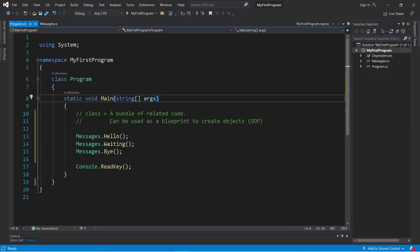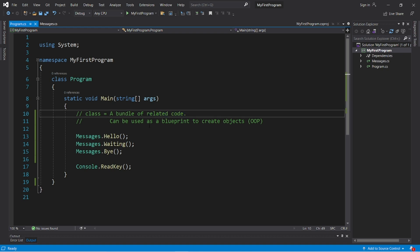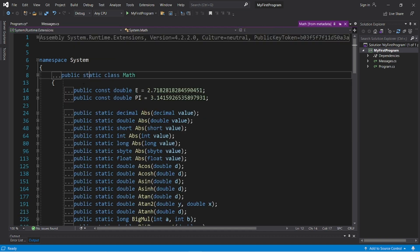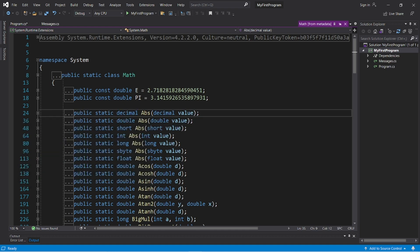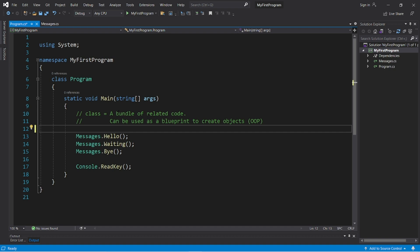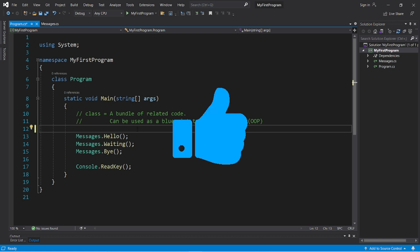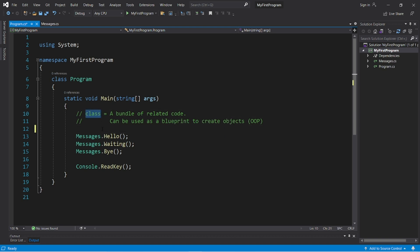So basically a class is just a bundle of related code, and it can be used as a blueprint to create objects. Otherwise, you can use a class as a utility class, but when you define your class you'll have to precede the class definition with the word static, and precede each method with public and static to make them accessible. Those are classes in C#. If you found this video helpful, please smash that like button and leave a comment down below.